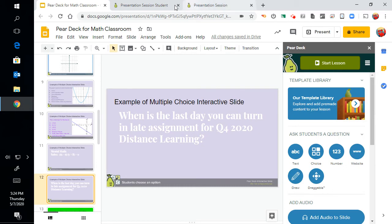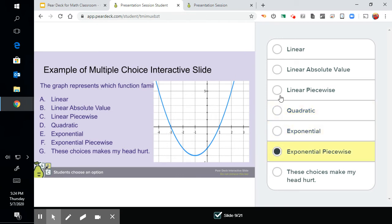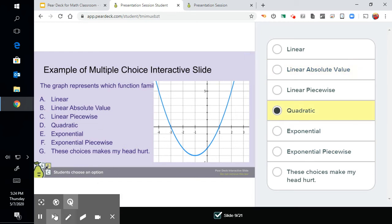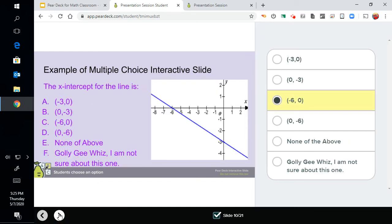So student view, here's that first problem we had. It's a quadratic. They could select, you know, wherever they pick. They're going to go through and they pick what the answer is. And since this is student paced, they click on the next slide, then they select their answer here.